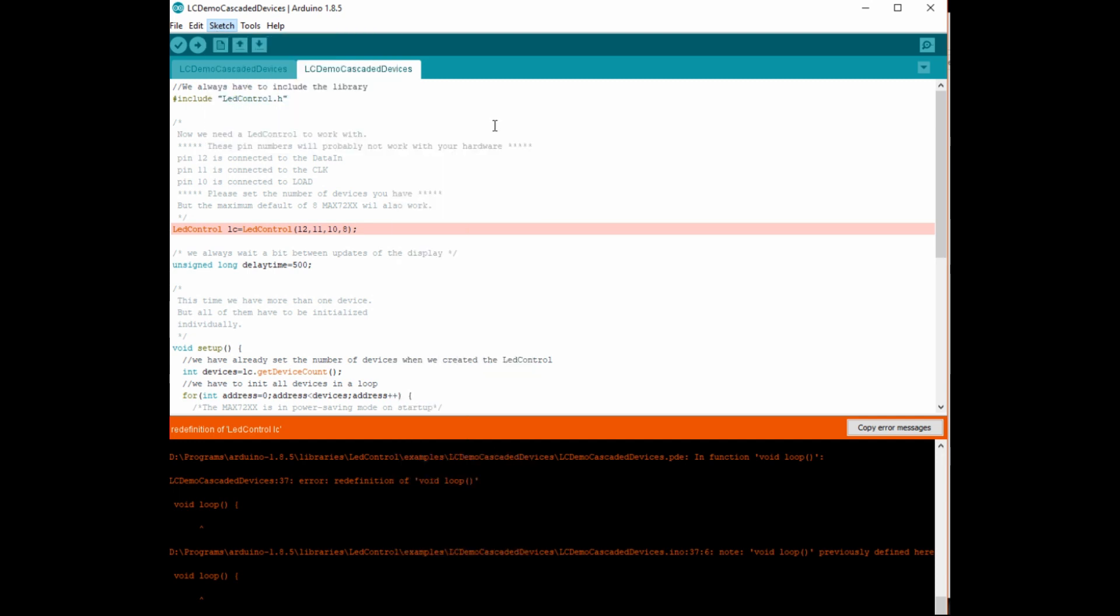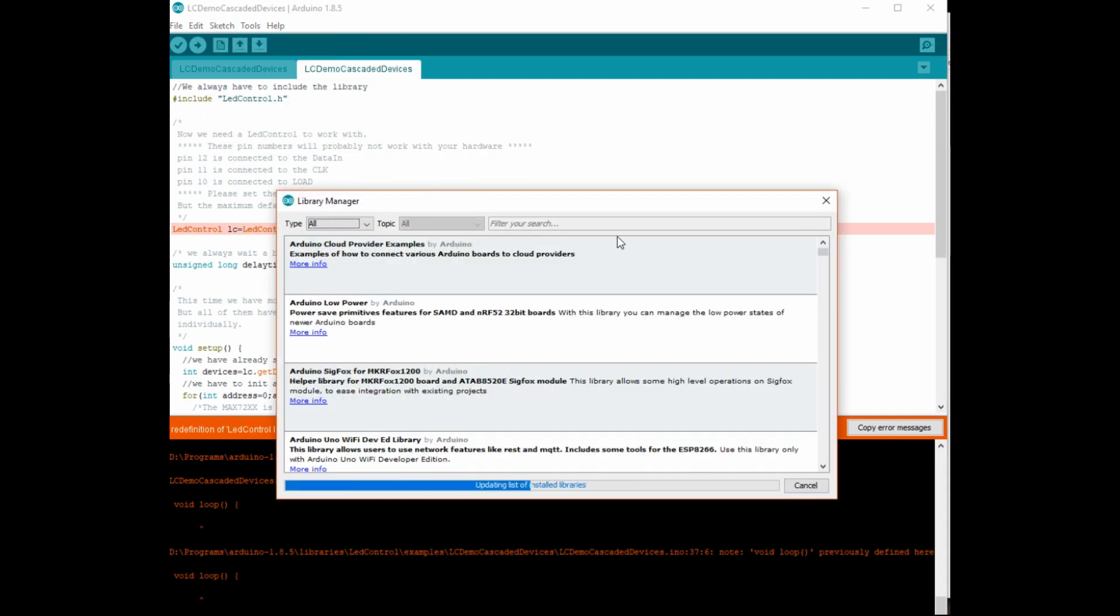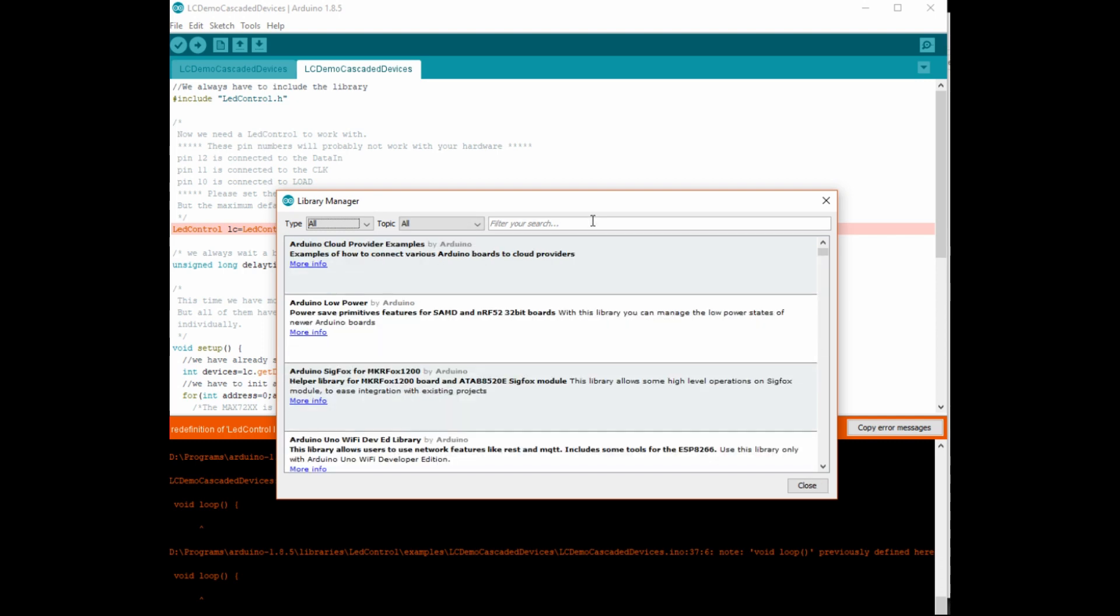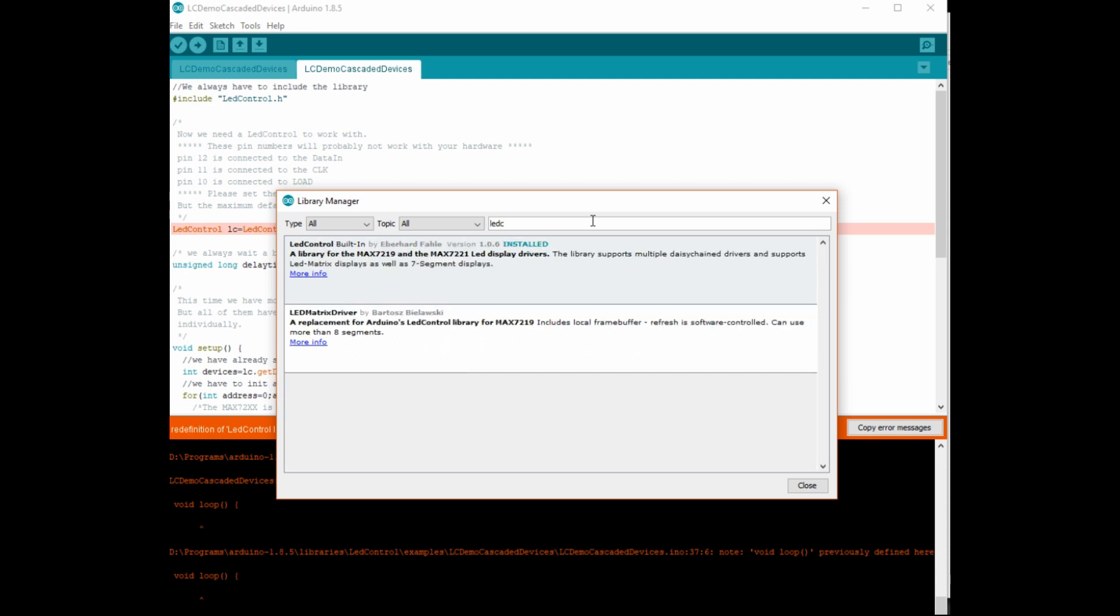So we go into the manage libraries and in there you can search for the library that you just copied and pasted into that folder and it'll be named the same. So that LED and there we have I've already got it installed. But otherwise you would click on it and it would be on the side to actually install it.